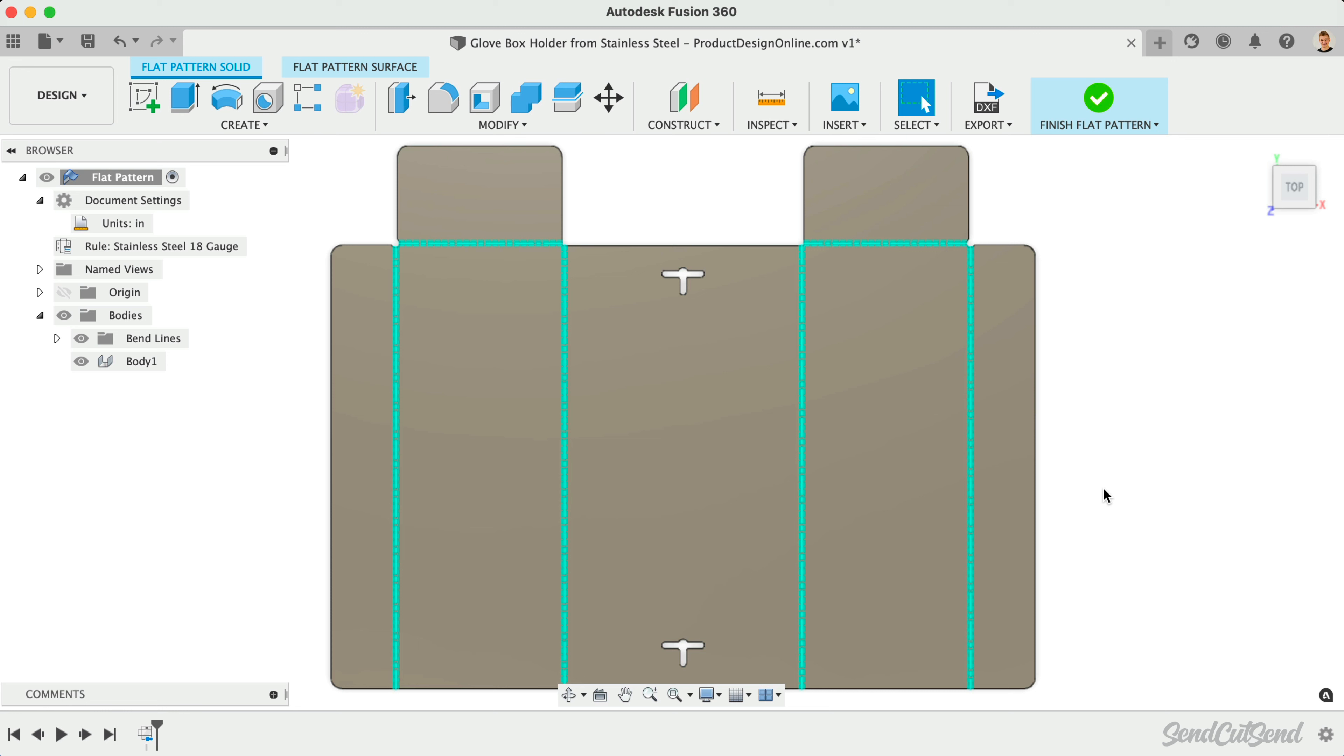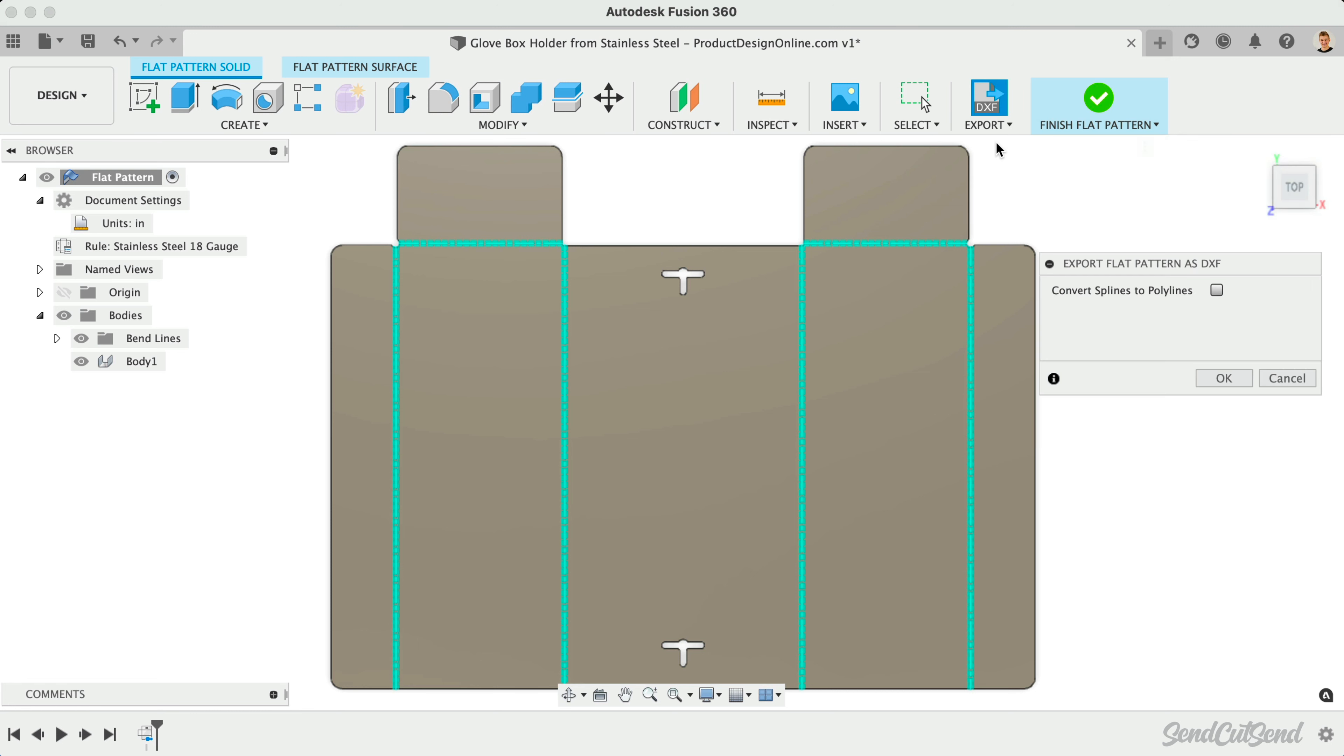With the Flat Pattern active in the Fusion 360 browser, we can simply select Export Flat Pattern as DXF.